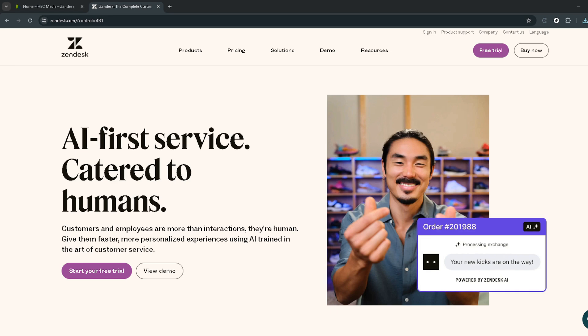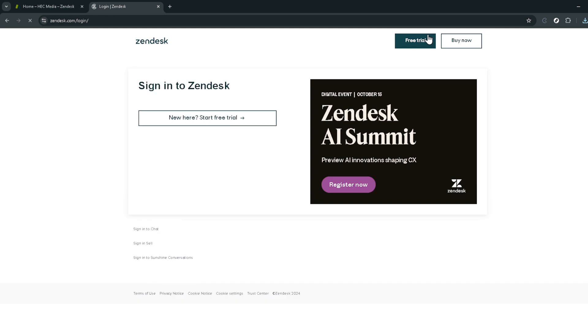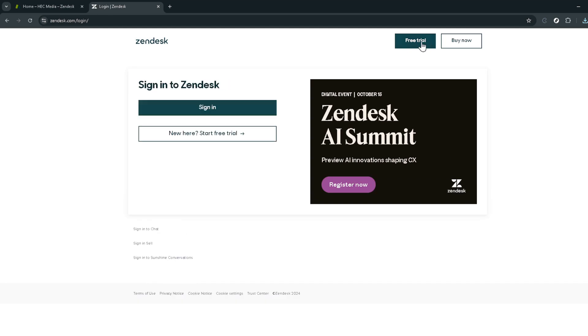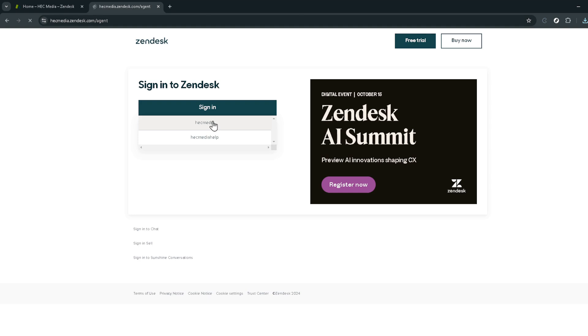You might find yourself clicking sign-in twice, first to get to the login page and then to confirm your credentials. Enter your email address and password carefully, and then either hit enter or click sign-in once more to access your Zendesk dashboard, the starting line for our journey today.